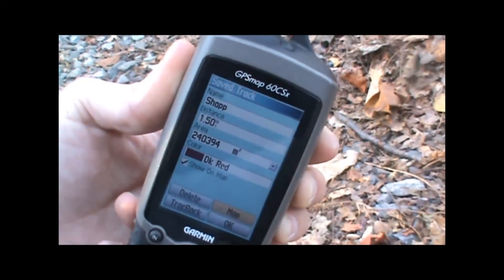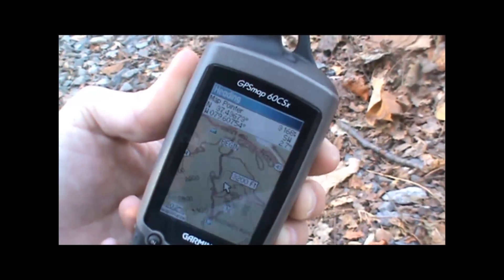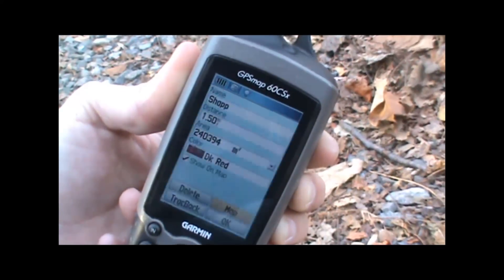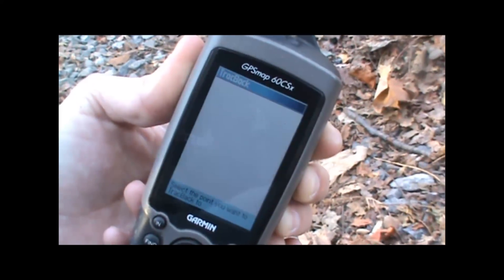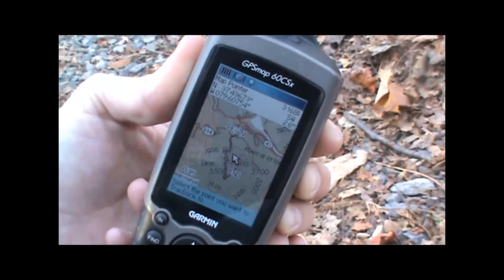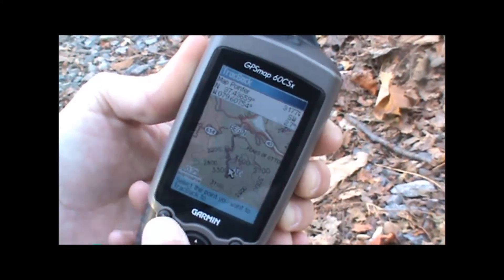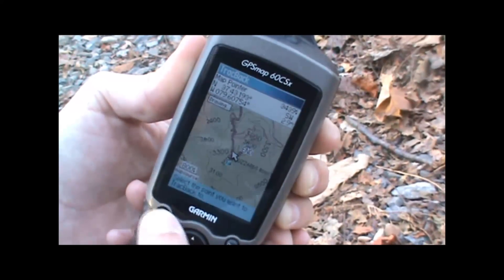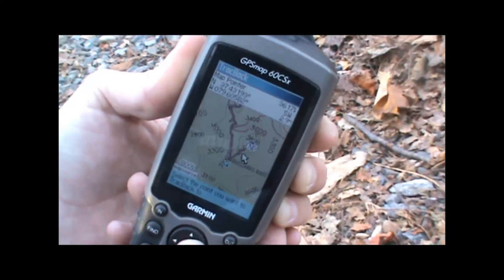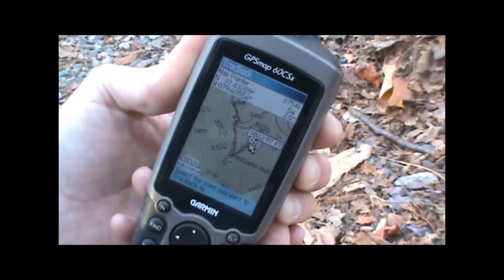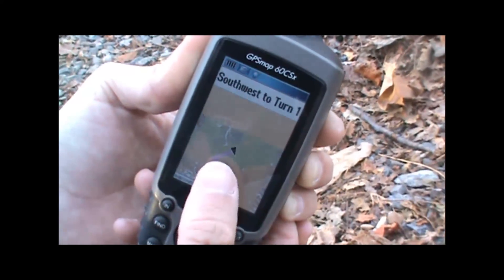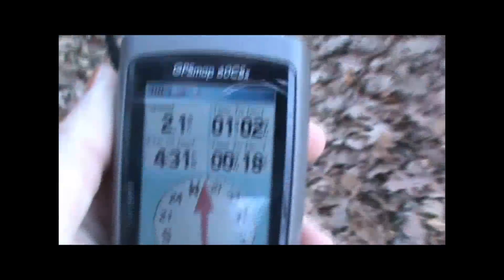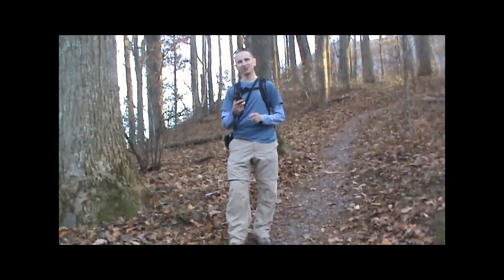At this point we can either view it on the map, or we can elect to Traceback, which is what we want to do. When we highlight that option, it'll ask us to select the point we want to track back to — we want to track back to the top of the mountain, so we'll select that and hit Enter. Then we can start navigating that trail. It will highlight the trail for us on the map and we can see exactly where we are on it, how long it's going to take us to get to our destination, distance remaining, and all kinds of useful information. It's a really nice feature to have.